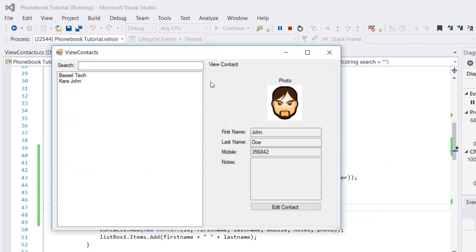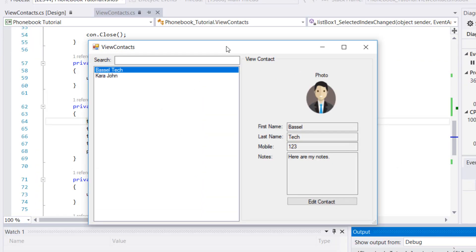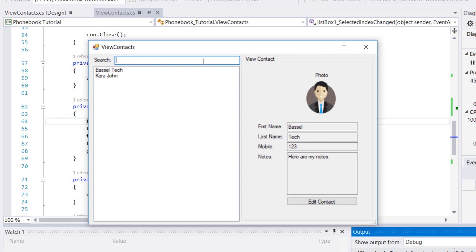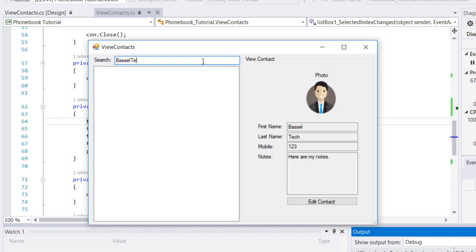Let's now search for contacts. I'm searching for Kara. As you can see, Kara appears. I can also type John, or type Kara John. There's Basil Tech and Basil.